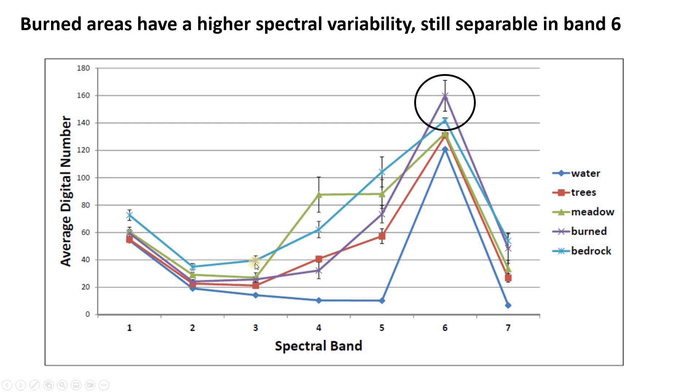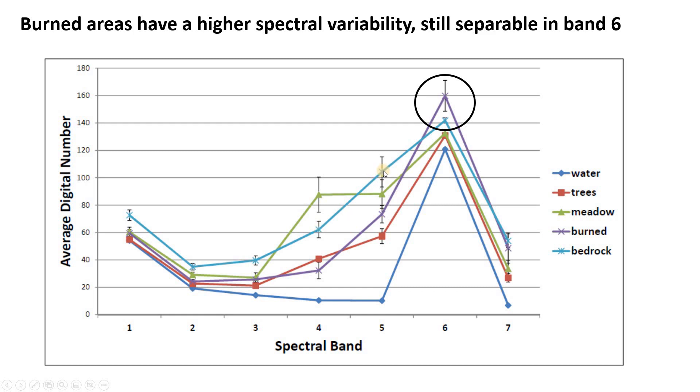This is bedrock, band three, and the average pixel value was 40 for all the pixels in the bedrock training polygon in band three. If we move to band four, the average of those pixels was 62. Band five, the average of those pixels was 105.